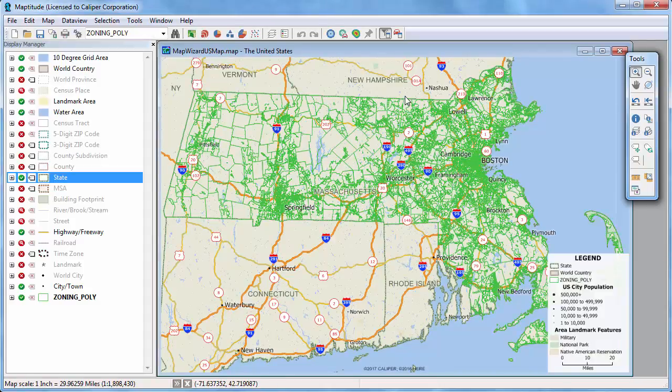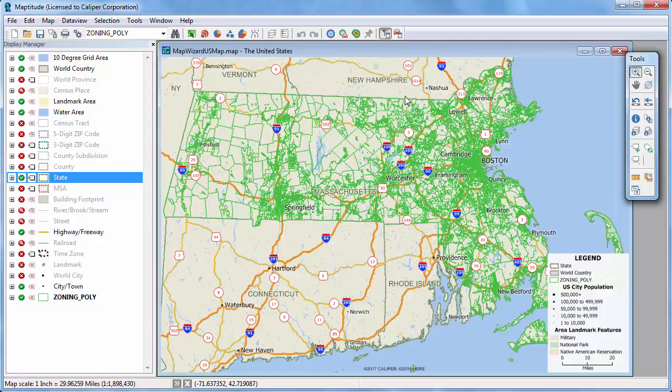Maptitude opens the layer and displays it in a map. Just like any other layer, you can add labels to it, change the style, add a theme, etc.